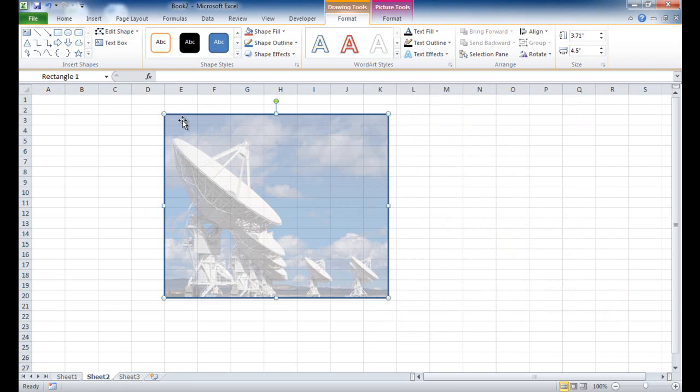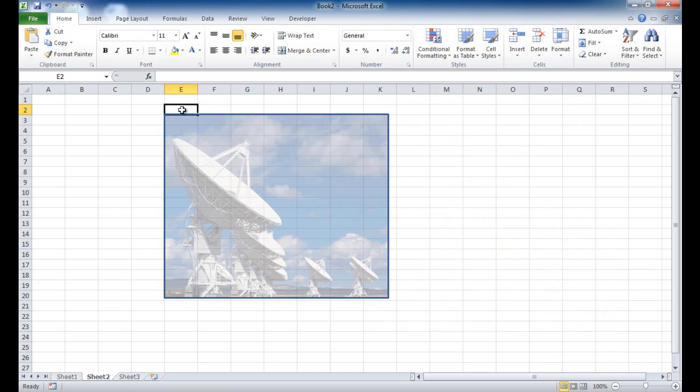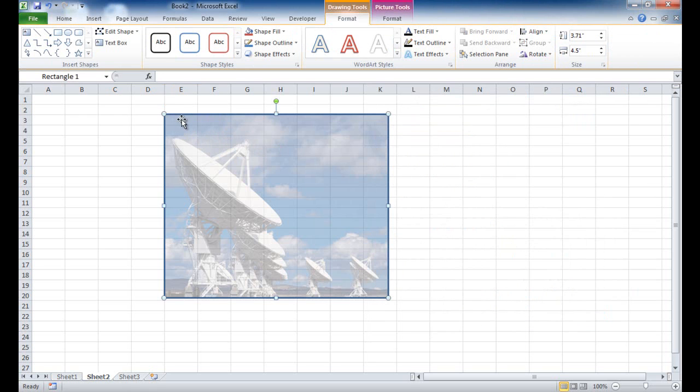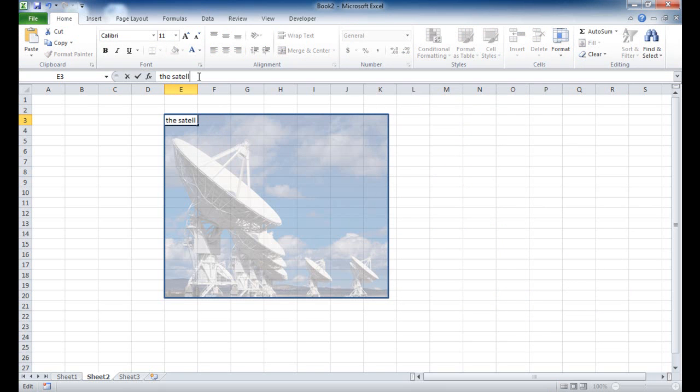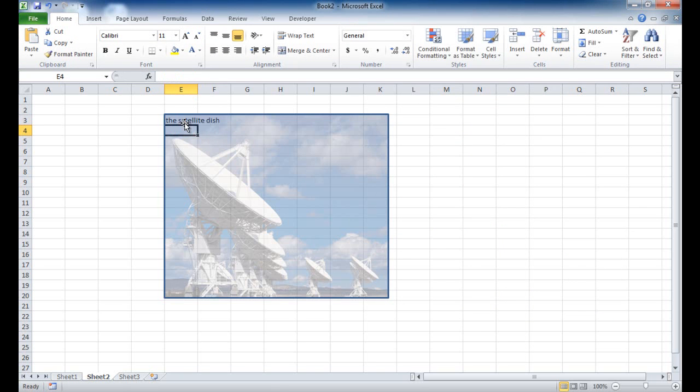And if I'm in the cell here, really the picture kind of overtakes the cell. But if I want to get into a cell here, I'd have to click a cell that's kind of outside the picture and use my arrow keys to go into the cell. Maybe I'll type something here, the satellite dish or something like that. It'll show up.